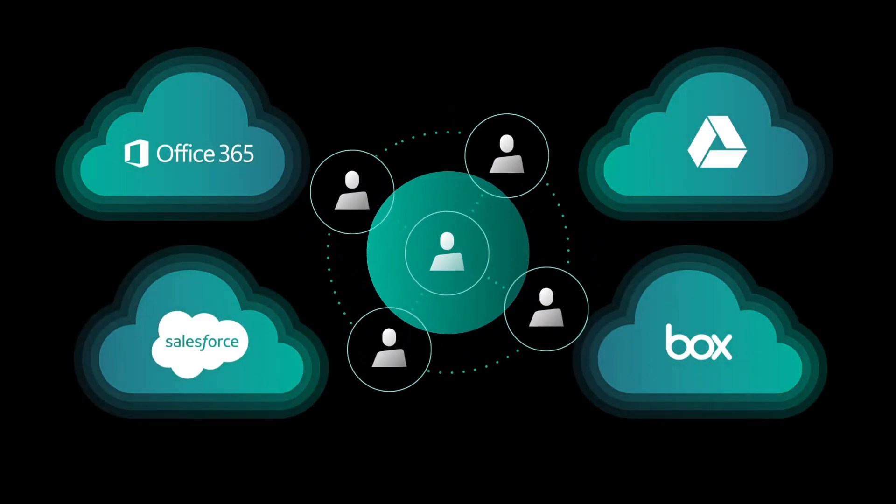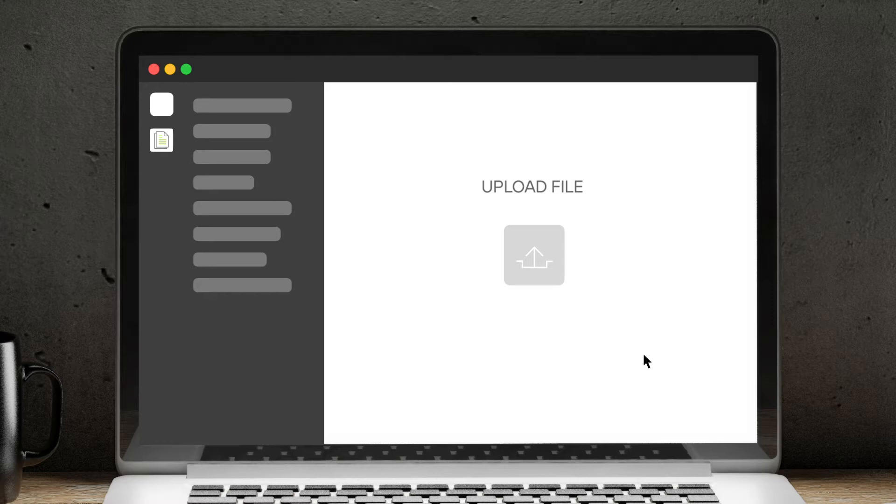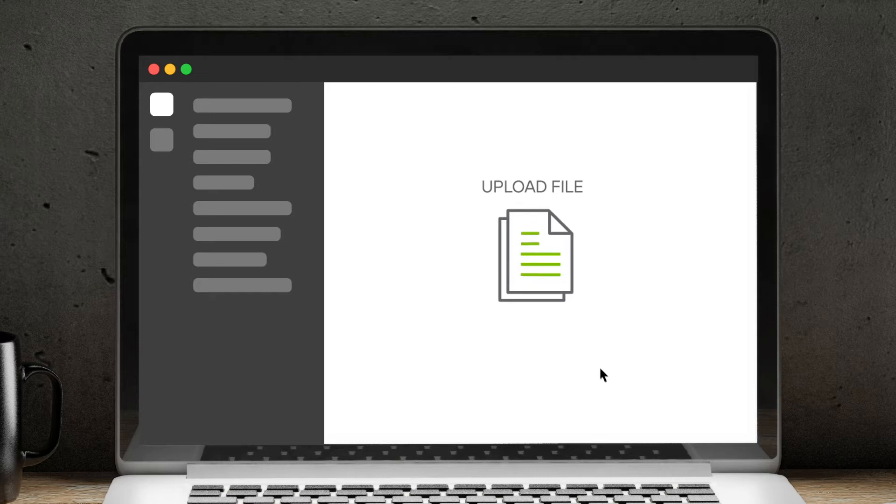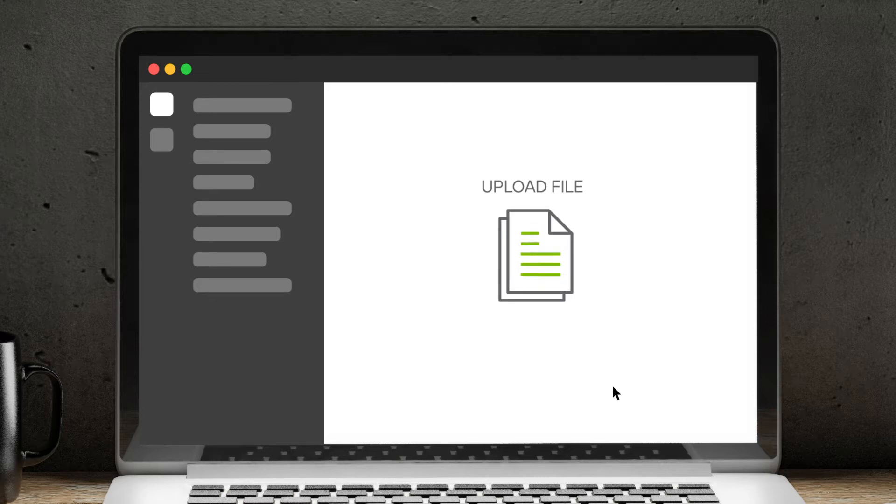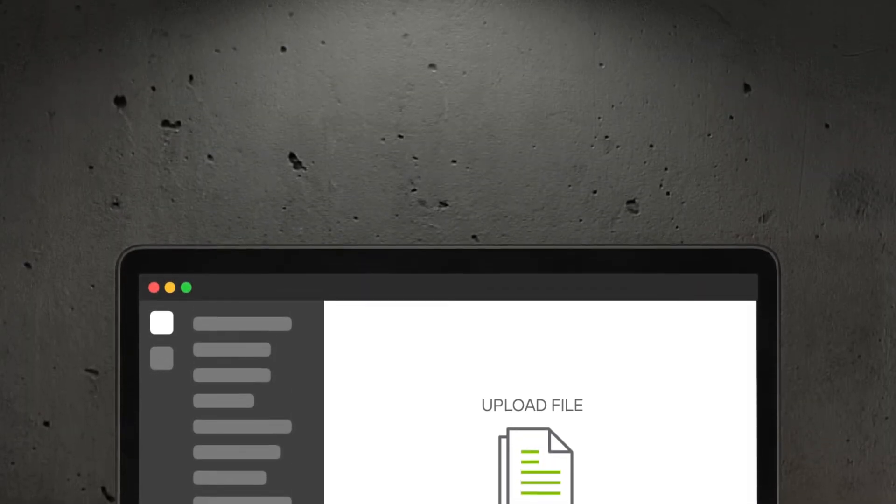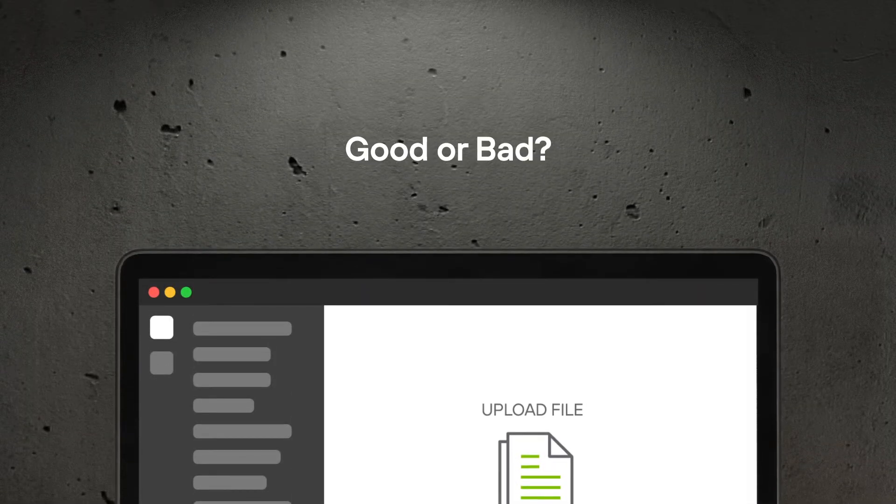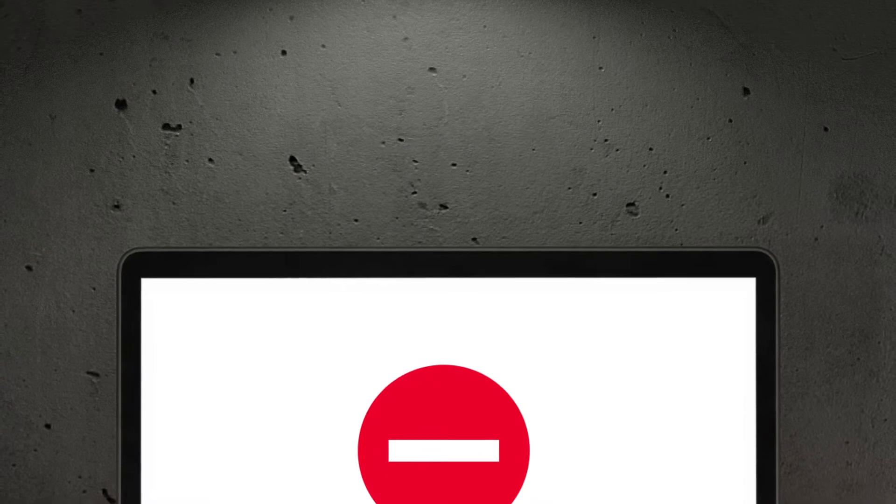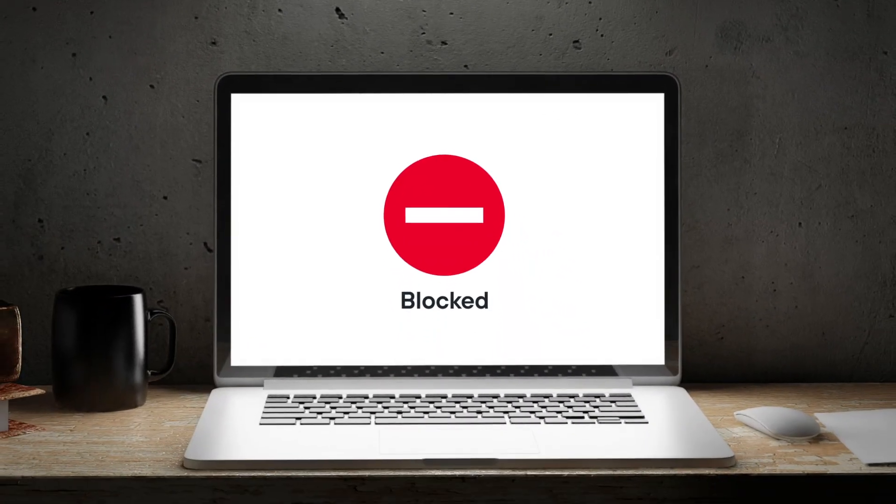For example, let's say a user tries to share a presentation with a colleague. A traditional DLP solution wouldn't know whether this activity is good or bad, so it would block the action to protect company data since it can't see the broader context.